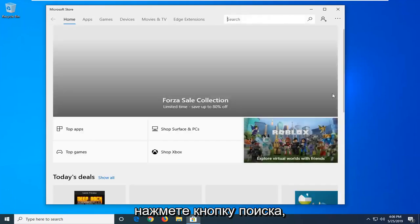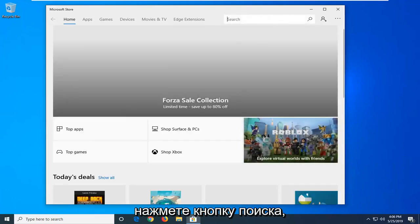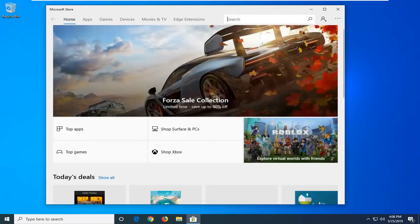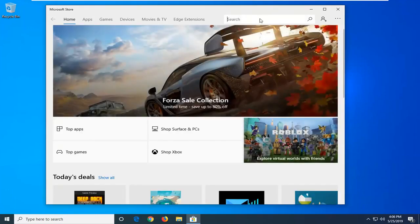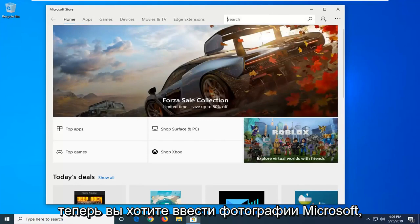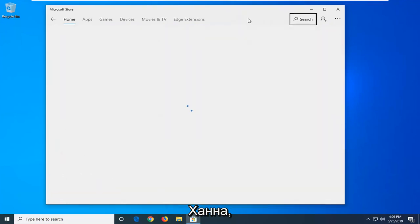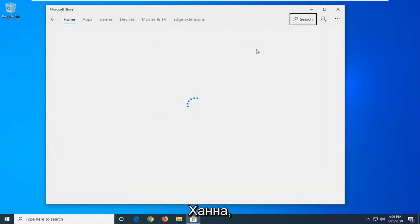Click on the search button. Now you want to type in Microsoft Photos and hit enter.